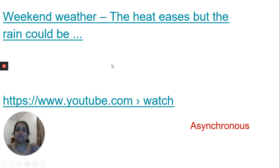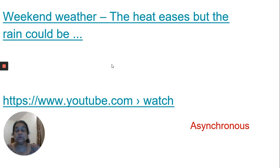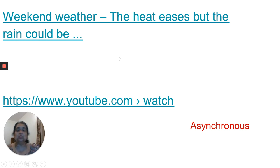We are going to have a wonderful video about the weekend weather in the UK, so enjoy that and know what elements of weather you can catch up with.